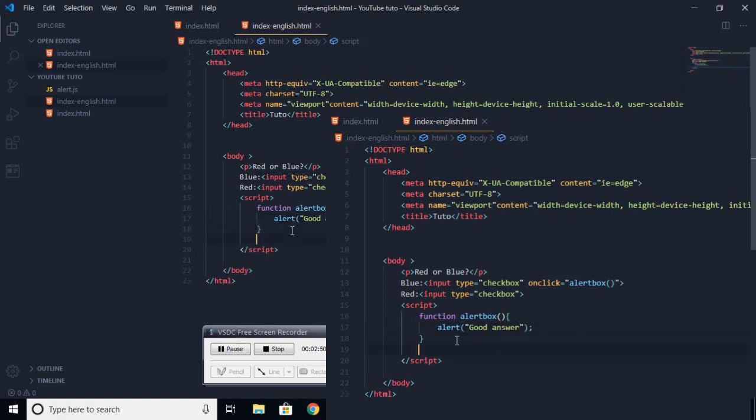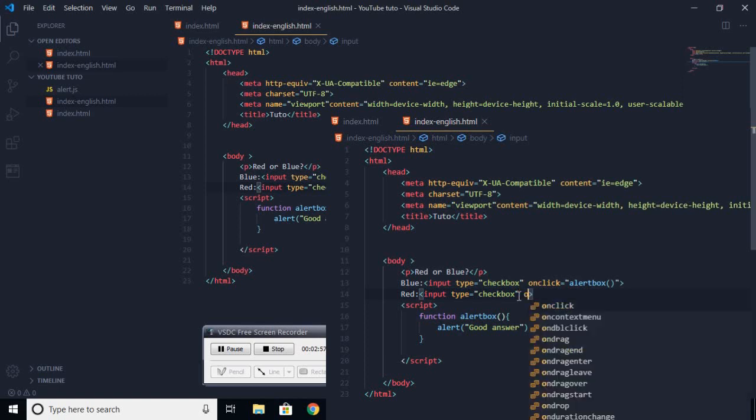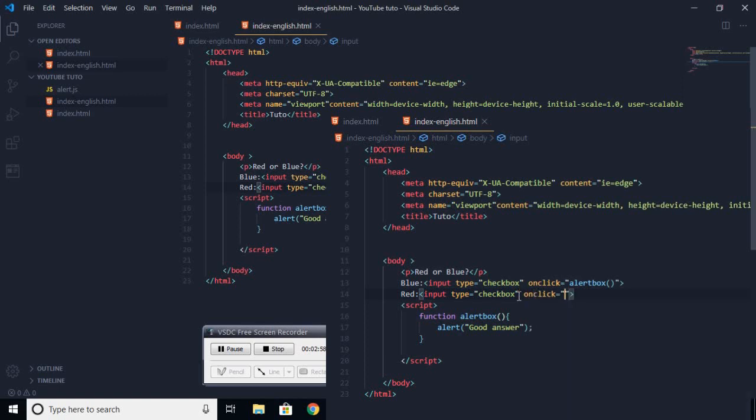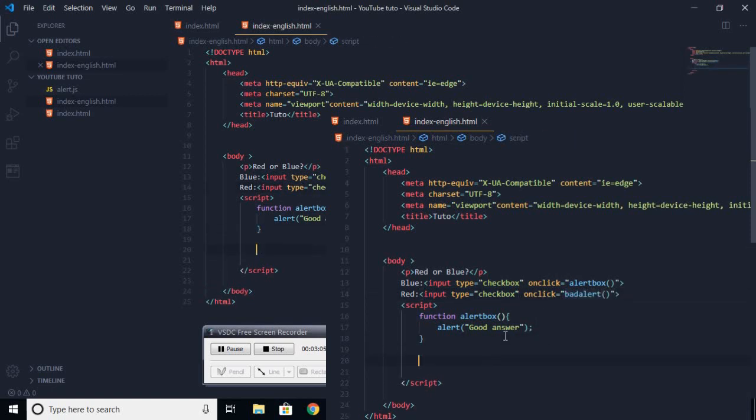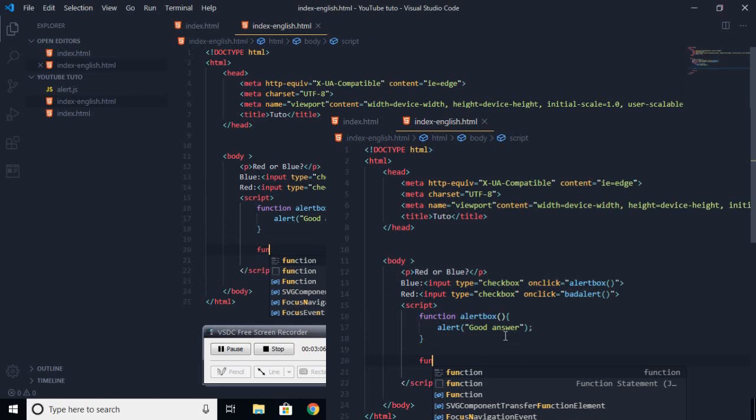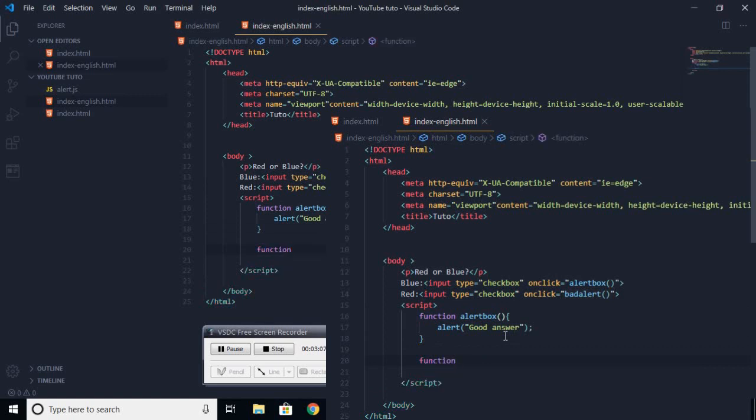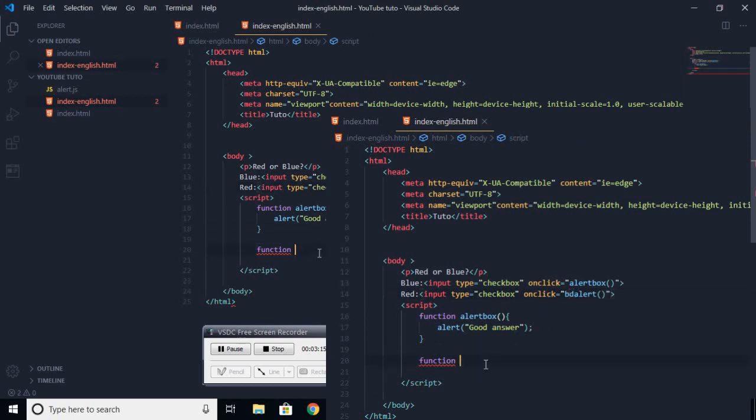Then we're going to create a second function for the red one to say bad answer. So we're going to write onclick equals bad alert, you can call it anything that you want. And we're going to create a function and we're going to call it bad alert.